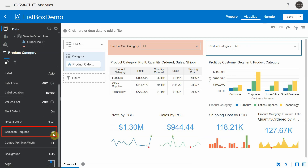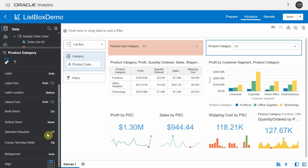There is also a selection required property that can be turned off or on. When it is turned on, it is mandatory to have one value for that particular filter. If it is turned off, you are free to not use that column as a filter.